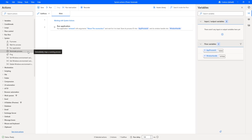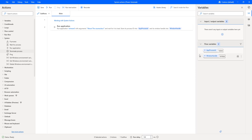Hello, techies. In the previous session, we learned how to work with the Run Application action to execute an application or to open a document by executing the associated application. We also saw how to store the application process ID in the flow variable while running the application.